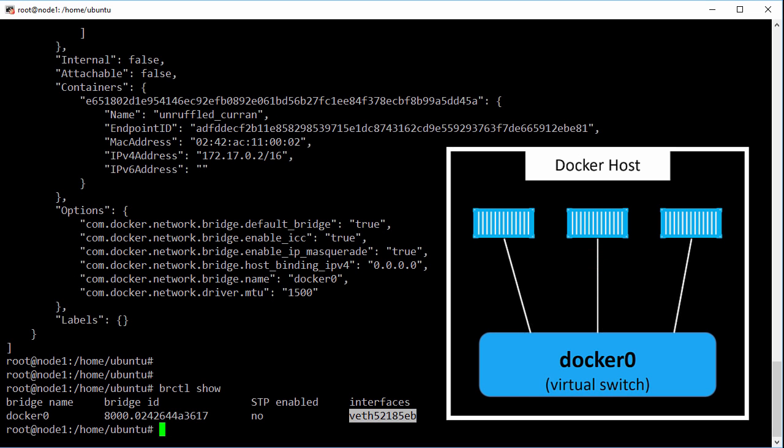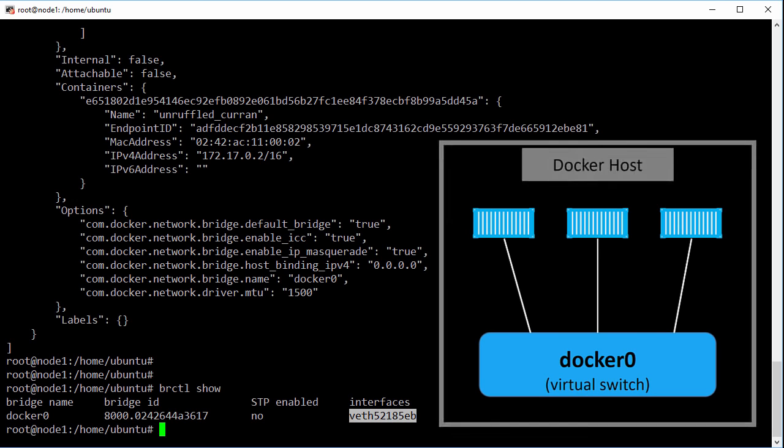And because the bridge network is created with the bridge driver it's a single host network so only for containers on this docker host.